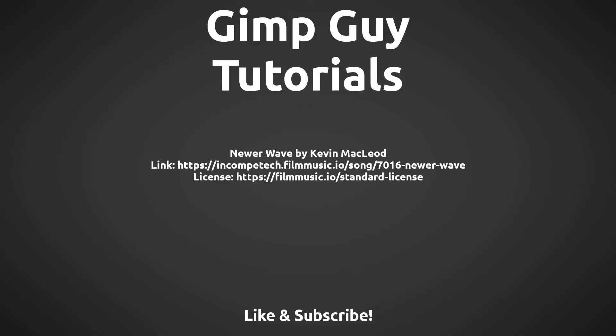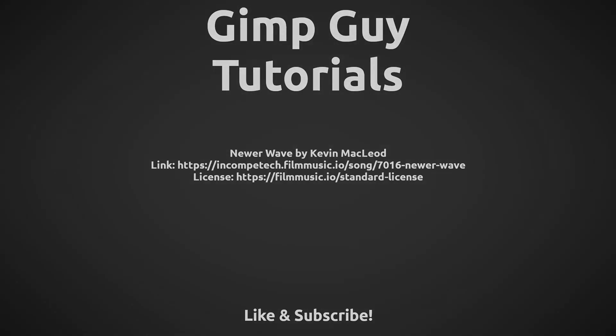If this video helped you, make sure to smash that like button so more people can learn how to use their GIMP.